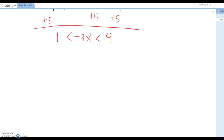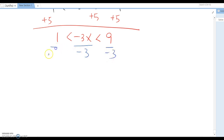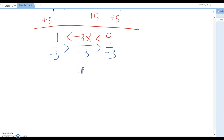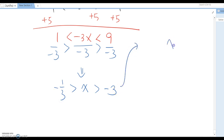Look carefully — we need to divide by negative 3. Remember, when we divide by a negative number, the inequality symbol gets switched. So this becomes: x is between negative 3 and negative 1 over 3.